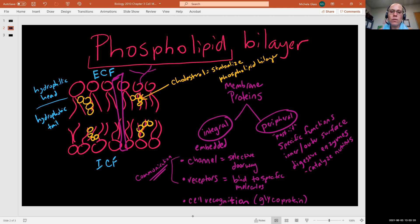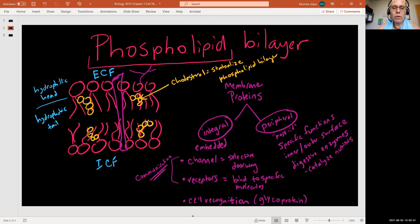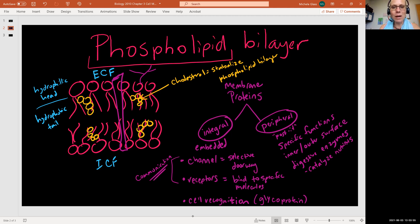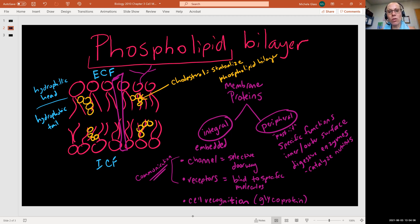To summarize the phospholipid bilayer: we have the phospholipid molecule providing selective permeability, the cholesterol lipid helping to stabilize the fluid nature of the bilayer, and membrane proteins that are either integral — embedded all the way through — or peripheral, like post-it notes on the inner or outer surface. We also mentioned the glycoprotein as a carbohydrate-protein combination, so carbohydrates, proteins, and lipids are all three involved in membrane structure.